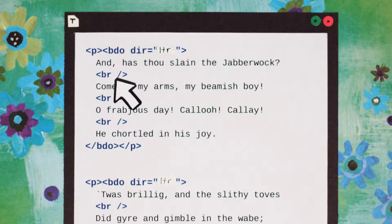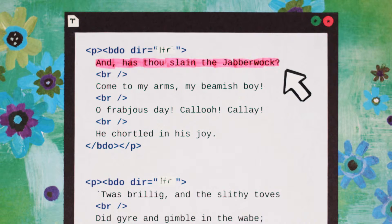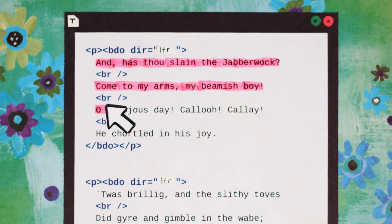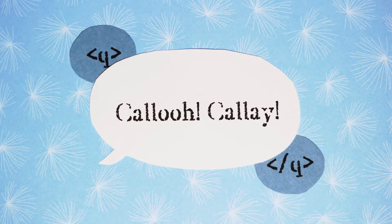Now this part where the man chortles is a short quote. The Q tag is perfect for that.